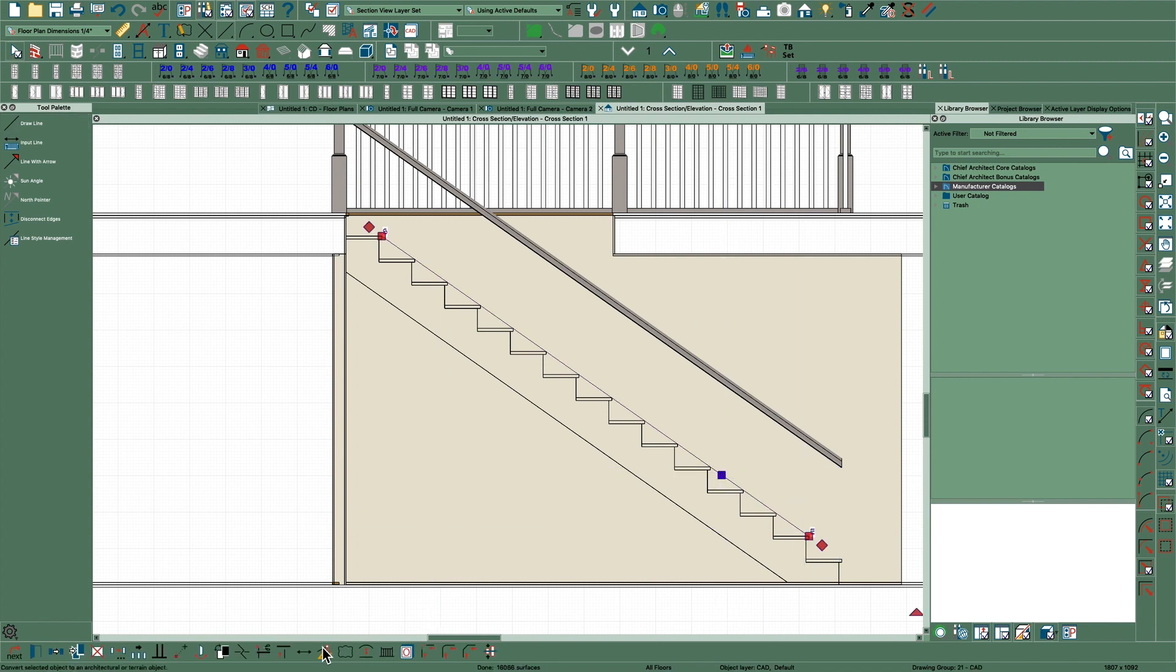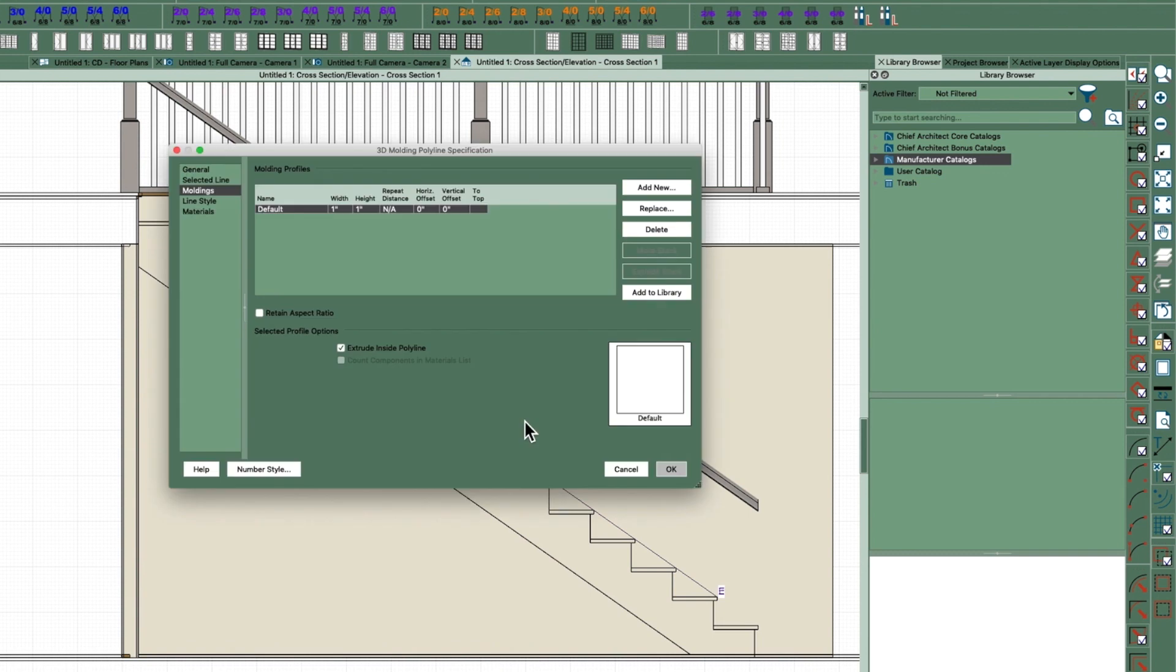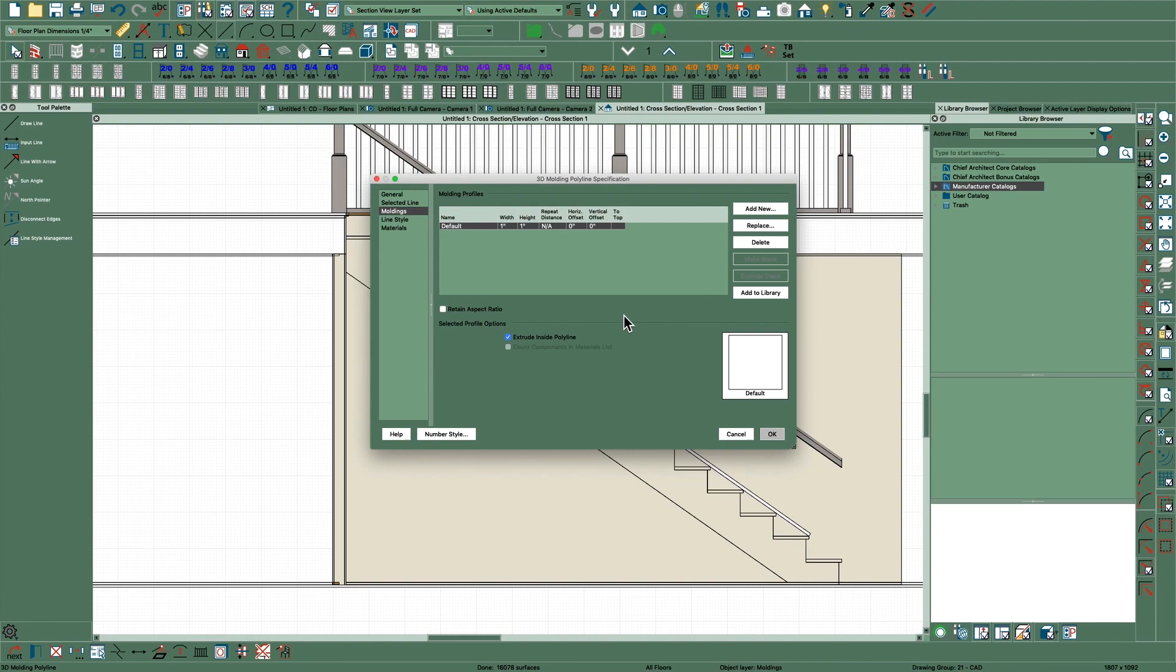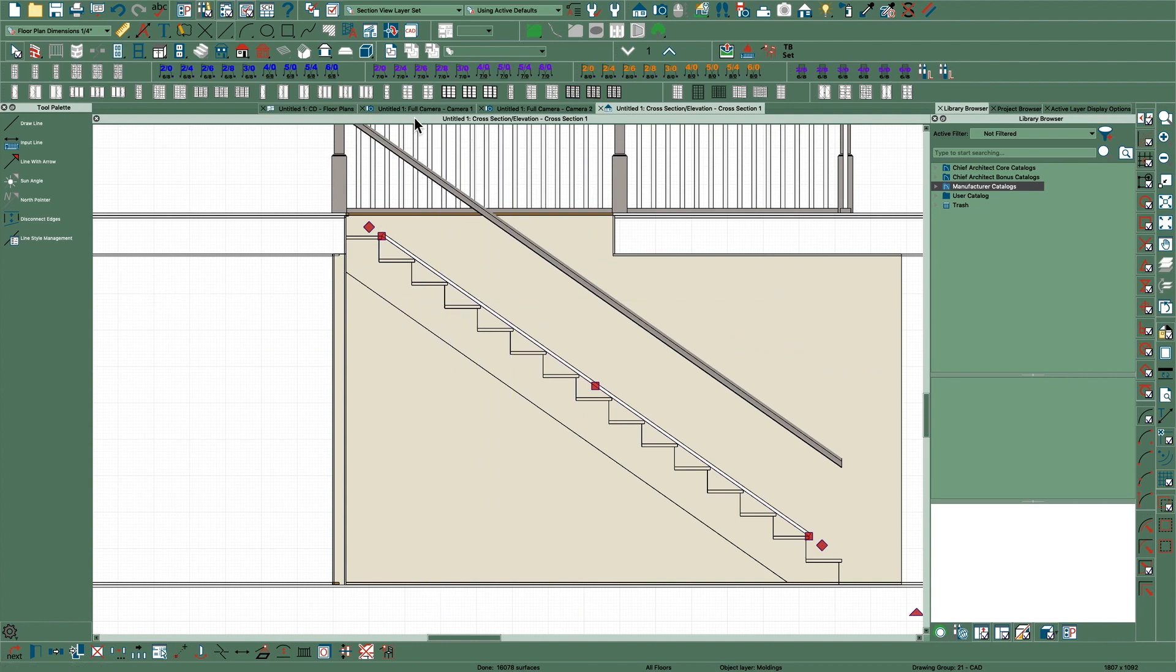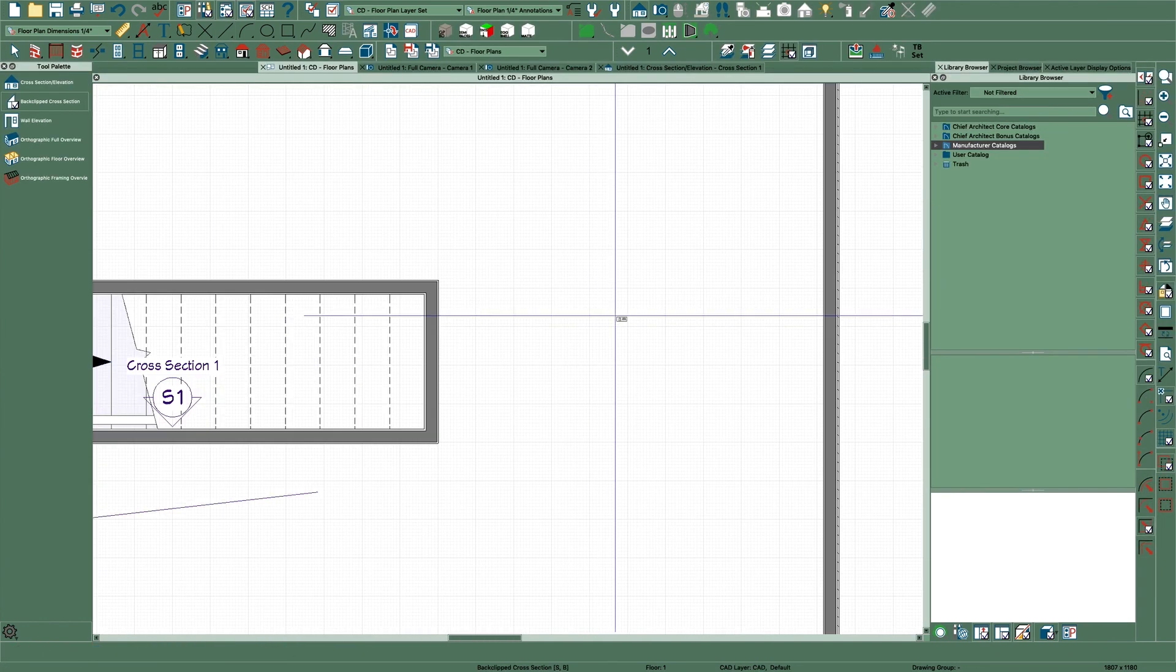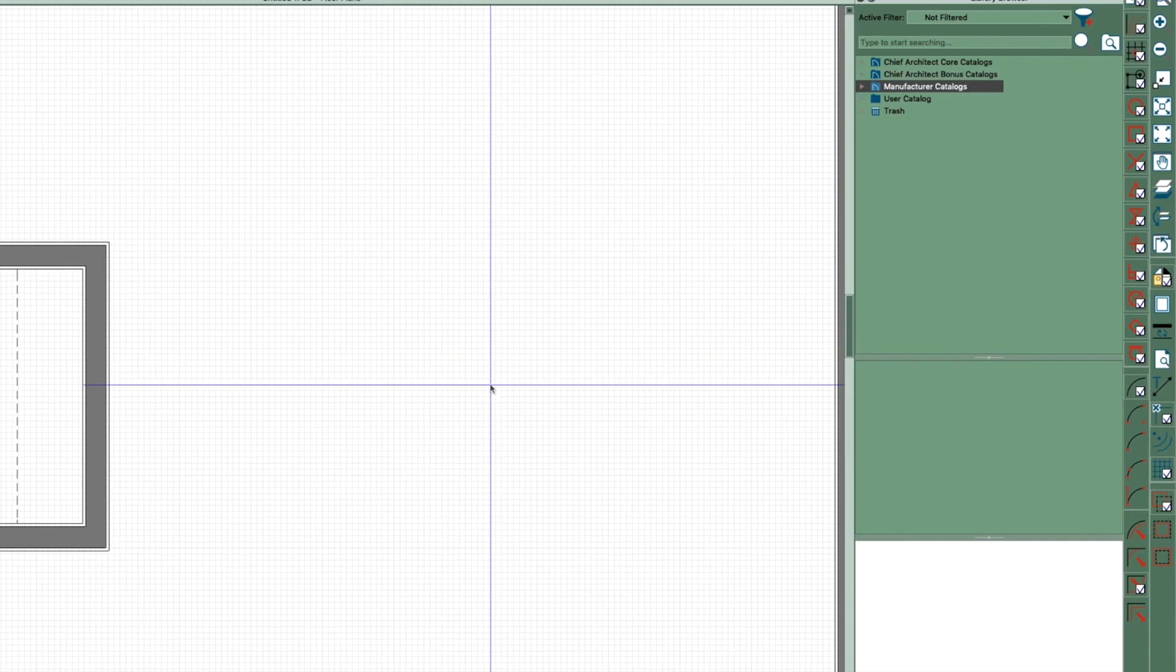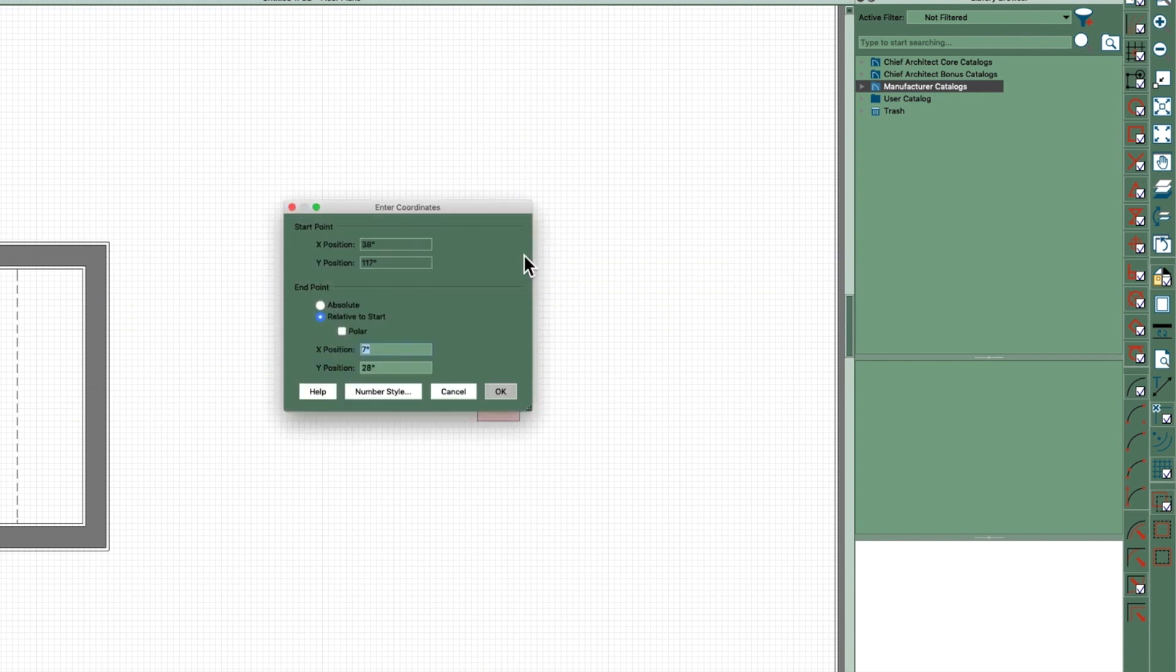And then just use your draw line from here to say here and then convert that with this tool down here to a 3D molding polyline and then replace. I'm going to show you one thing - it's going to put the standard molding on here but what I did is I want my own molding.